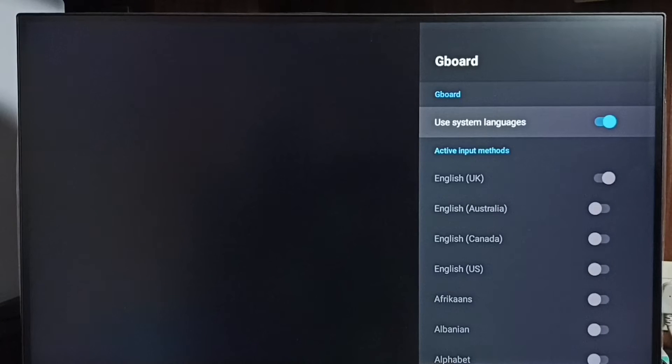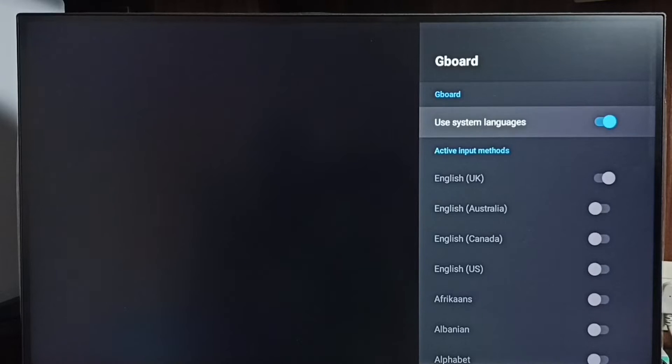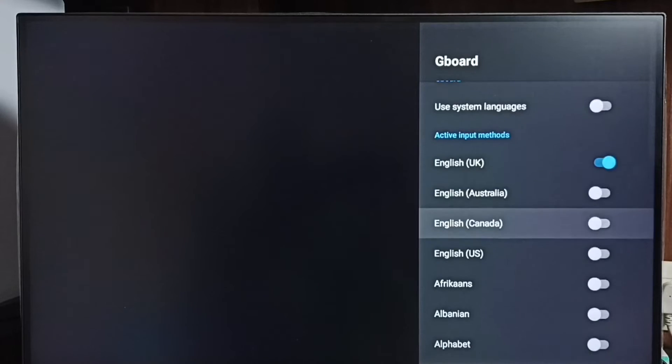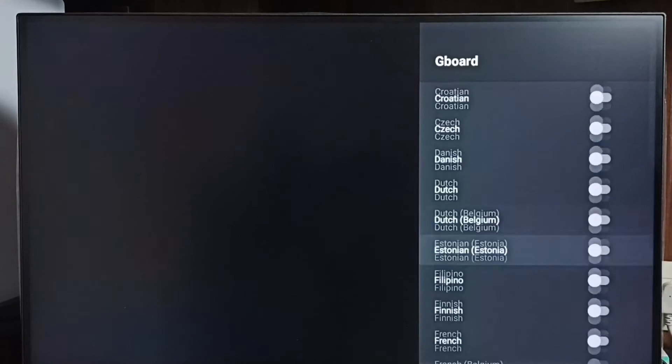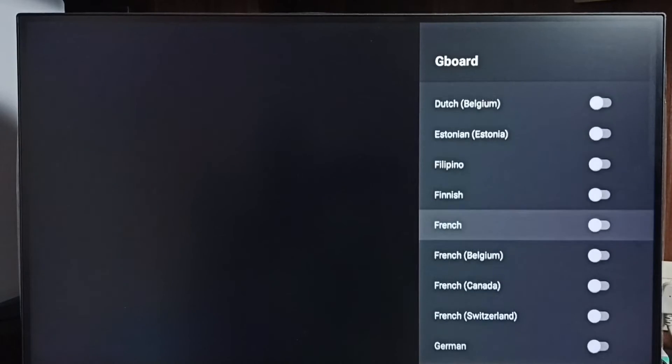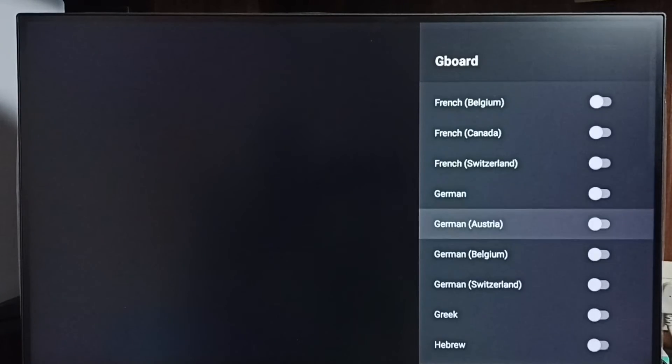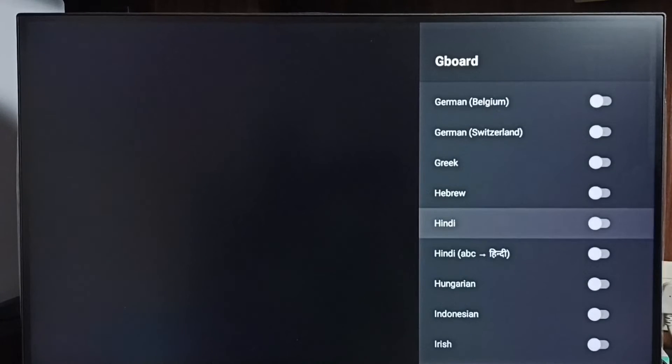First, we have to disable this option 'use system languages'. Disable this, then only we can add multiple languages to the keyboard. Disable this. See, now I can add one more language. Let me add Hindi from the list. Okay, done.